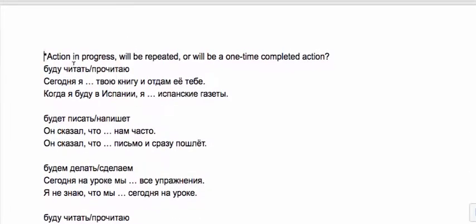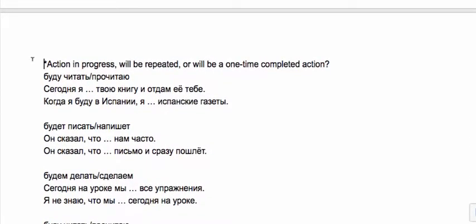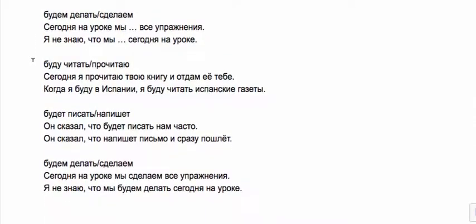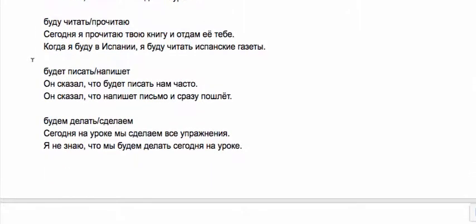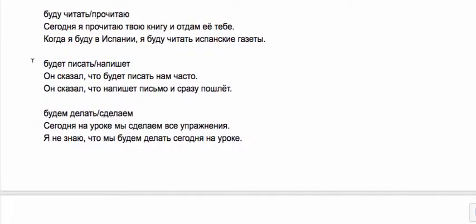Try these three sets for action in progress will be repeated or will be a one time completed action. Сегодня я прочитаю твою книгу и отдам ее тебе—I will finish reading it and then give it to you, this is kind of a series of events and I will complete this action. Versus когда я буду в испании я буду читать испанские газеты—this is a plan of something that I will do regularly. Imperfective.